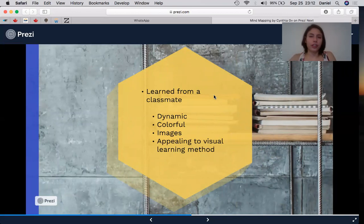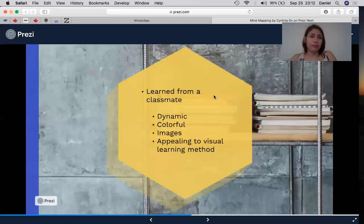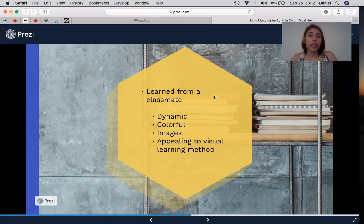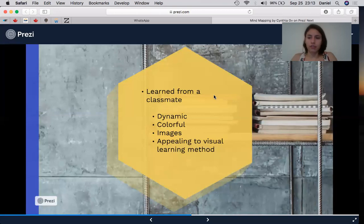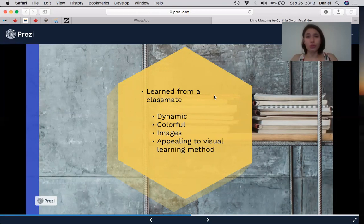Now, the discovery. How did I discover mind mapping? I learned it from a classmate. She was doing a mind map during class and I didn't know what it was. So I asked her and she told me it was a really helpful technique she used to study for exams. When she told me about it, I found it very dynamic and colorful. It uses images and it's appealing to visual learning. We all have different ways to learn, and I discovered that I am a visual learner. So this technique is the most useful for me.